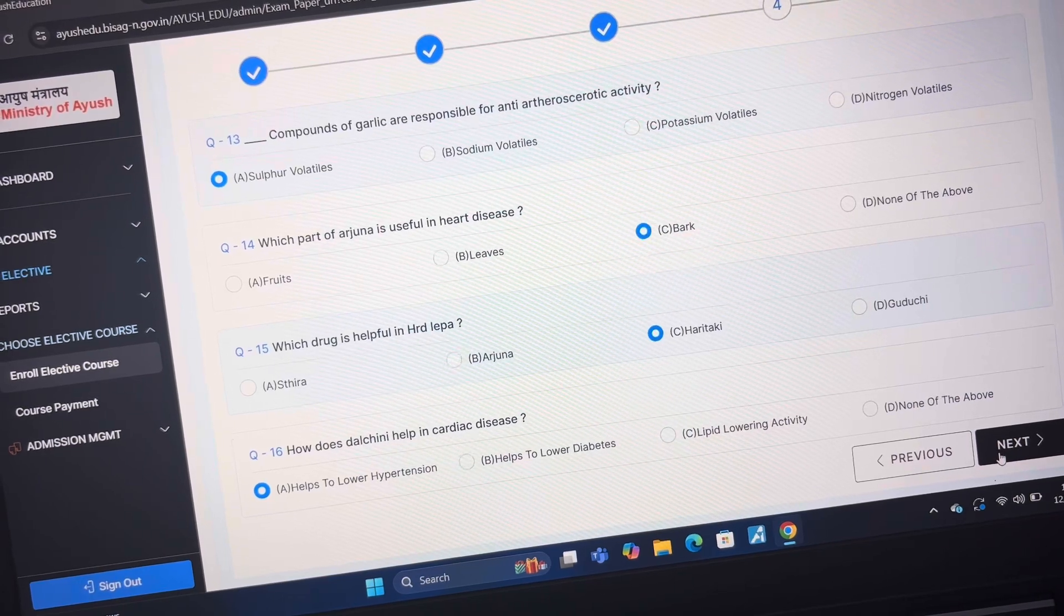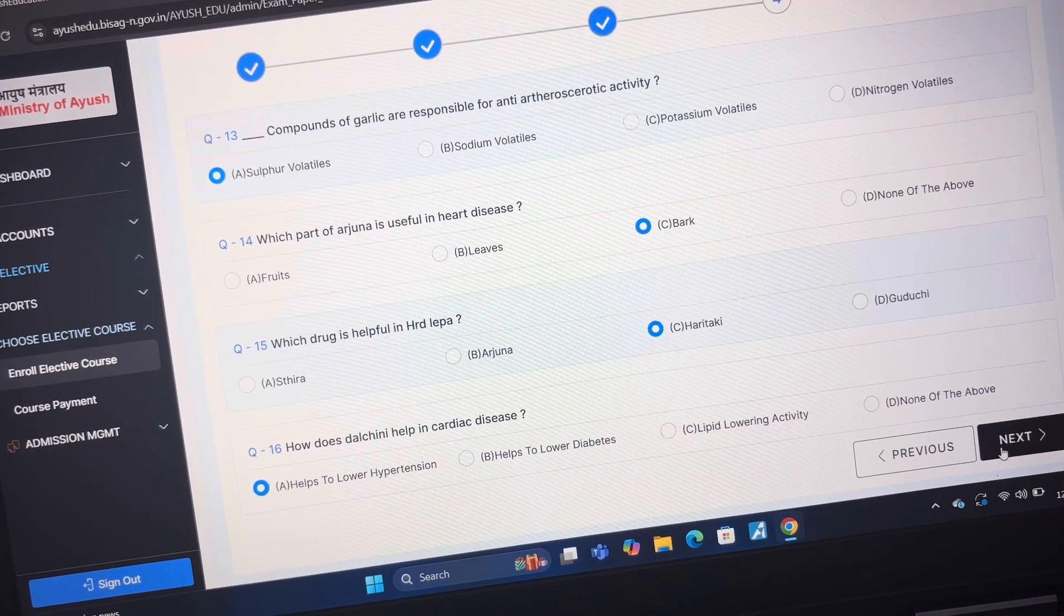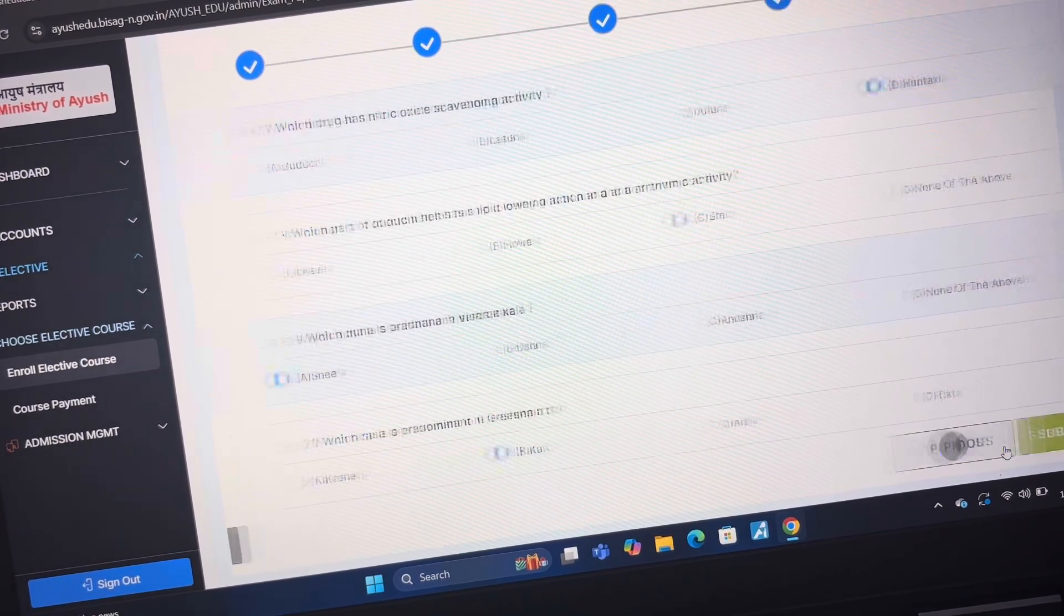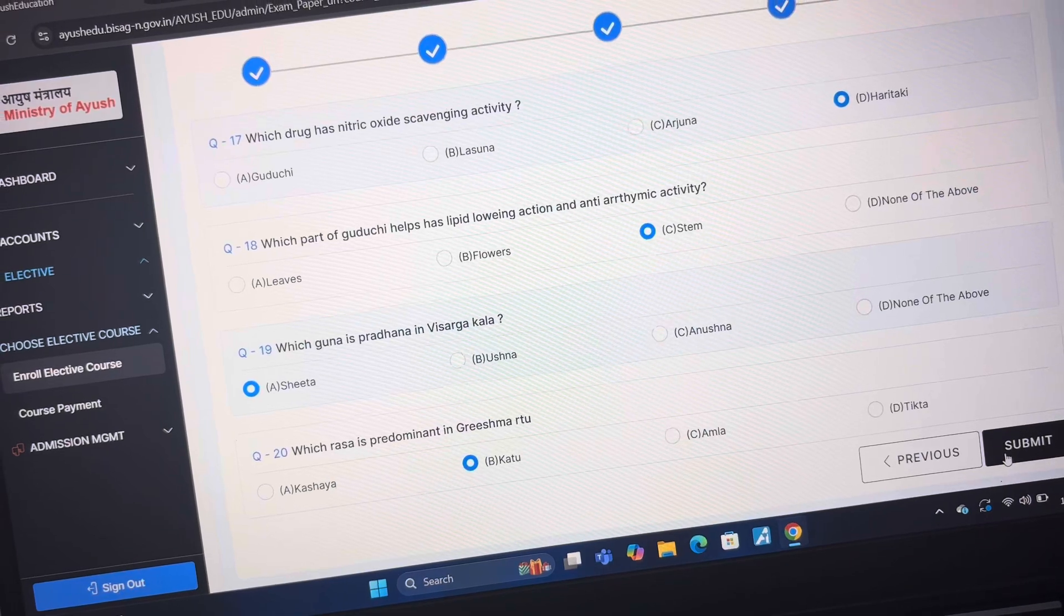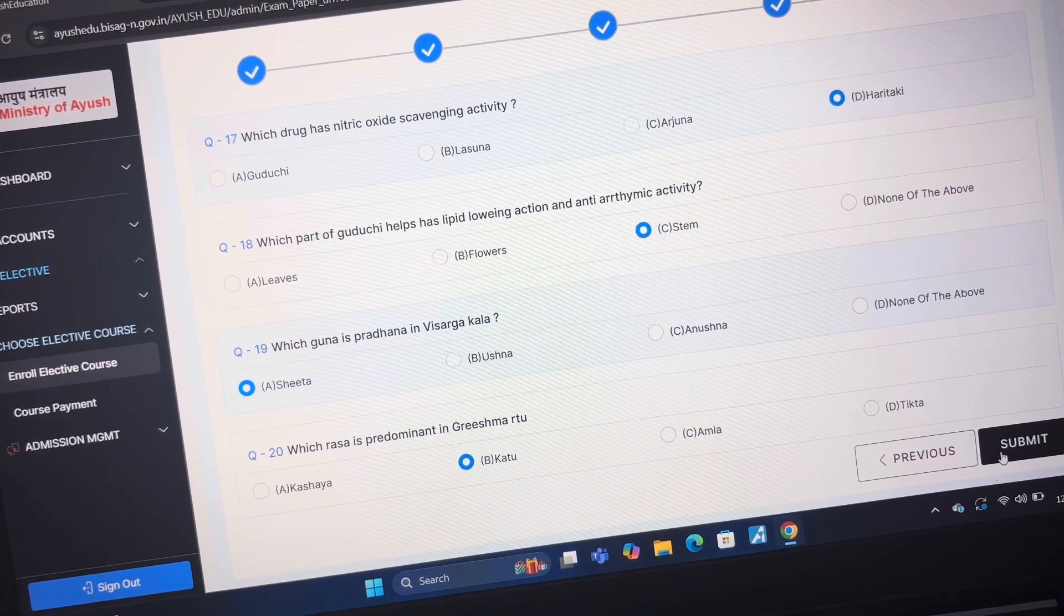Answer of question 16 is A helps to lower hypertension. Answer of question number 17 is D Haritaki.